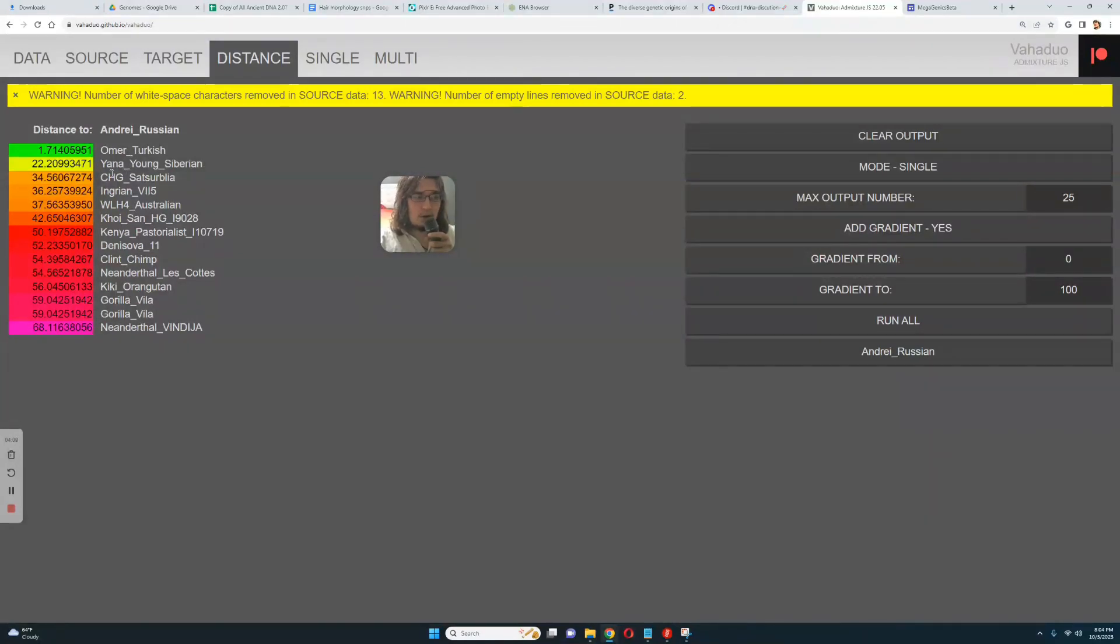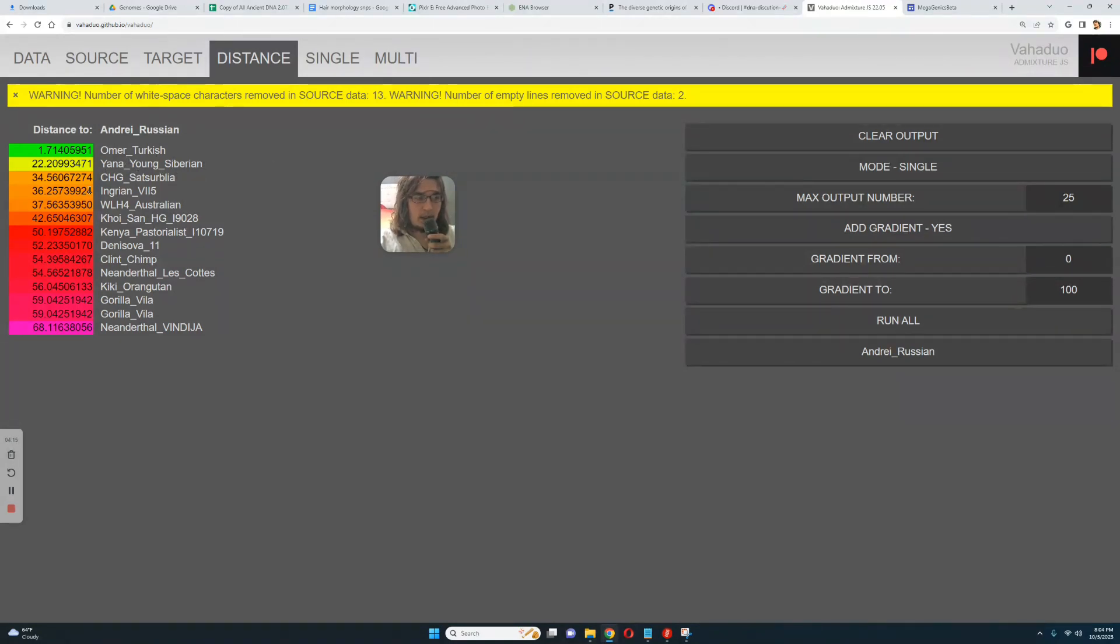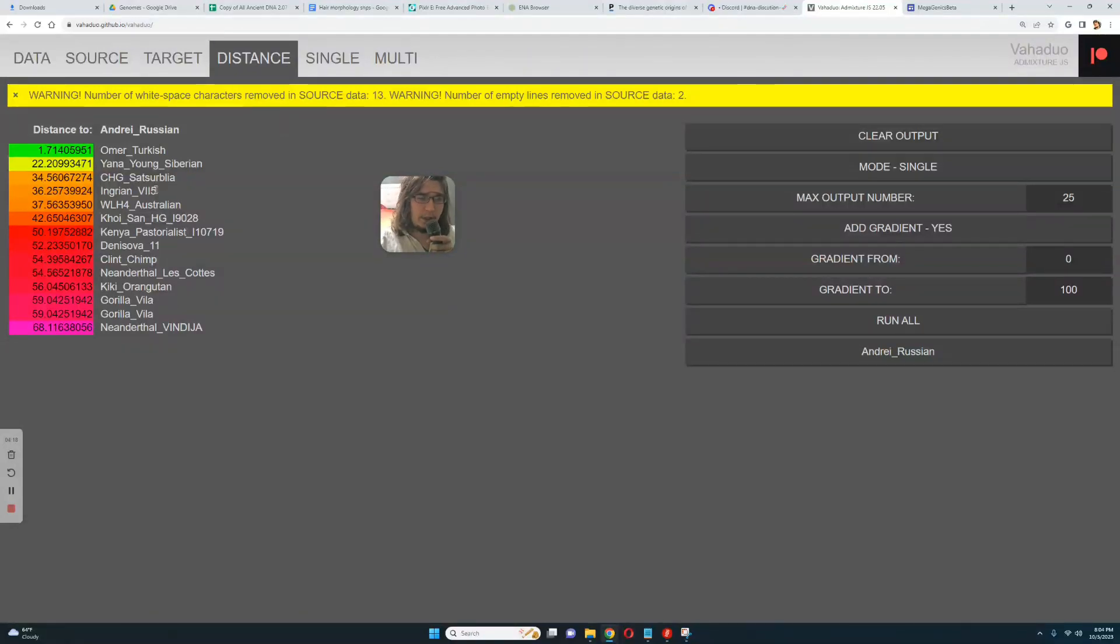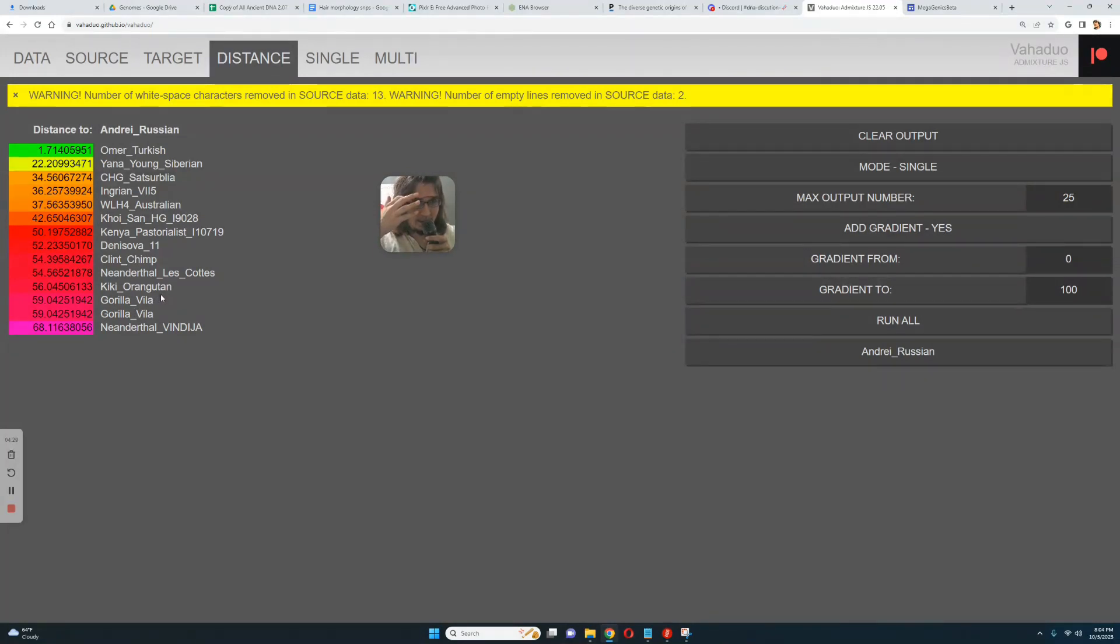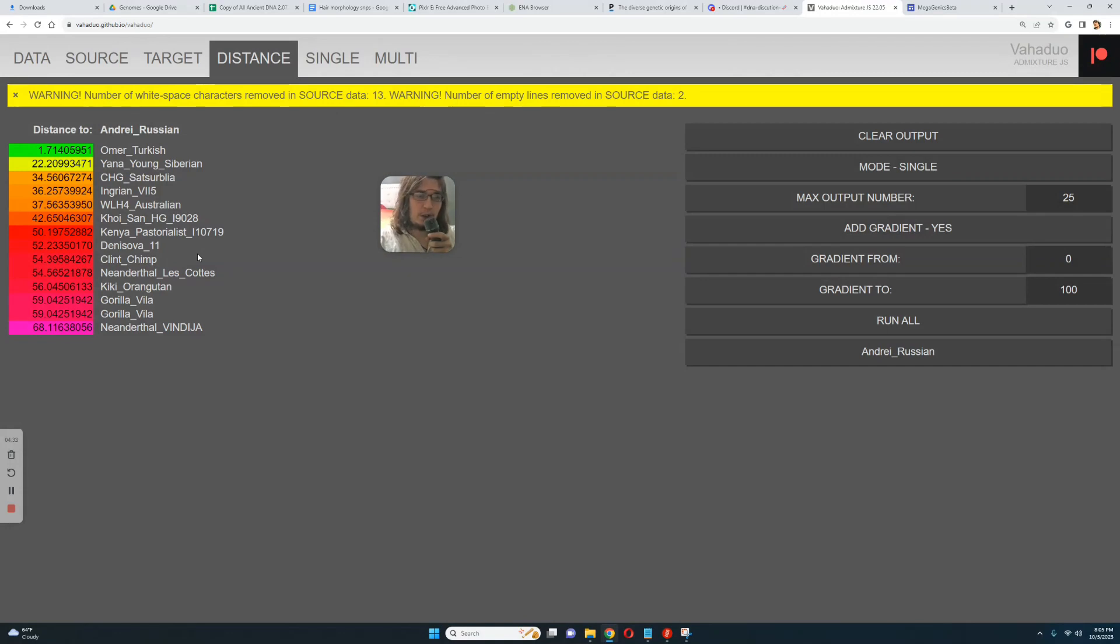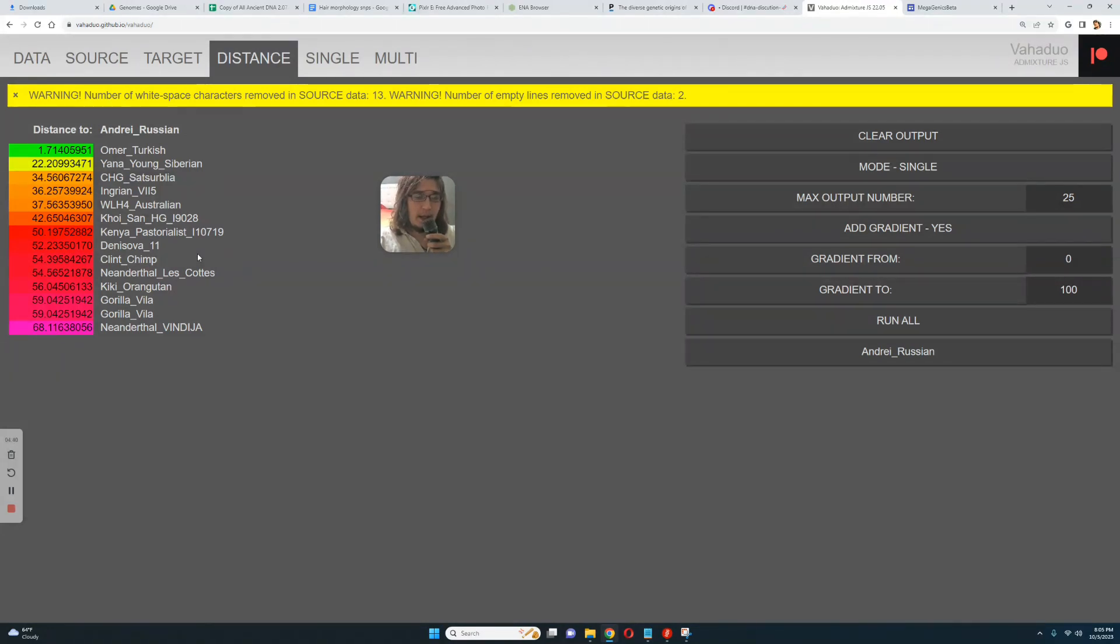Followed by CHG, so I'm a little bit closer to this East Asian Yana young than I am to Caucasus hunter-gatherers, followed by Ingrian which is maybe not a very typical Ingrian, followed by VOH4. And the last place is Neanderthal Vindicia, it's actually less similar to me than even Gorillas. But you have to keep in mind that this is using genotype for the comparison, genotype similarity. Now, Neanderthals have different genotype from me.